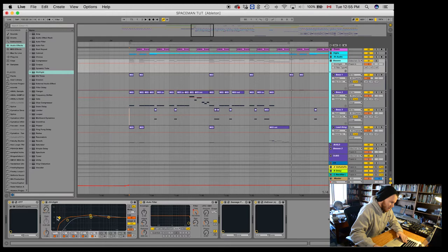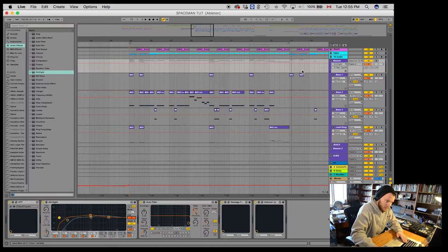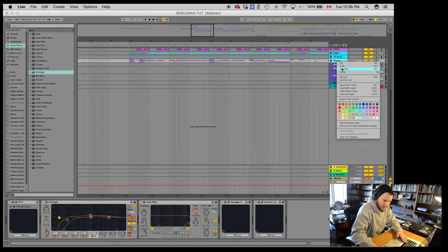And this is just using some mid-sides. So I'll roll them off even lower on the sides. And then what I'll do is I'll take this whole group and I'll just duplicate the group.